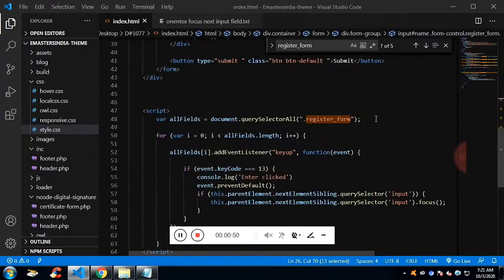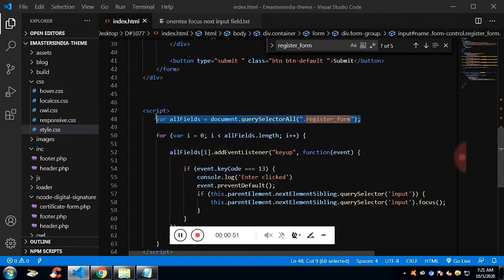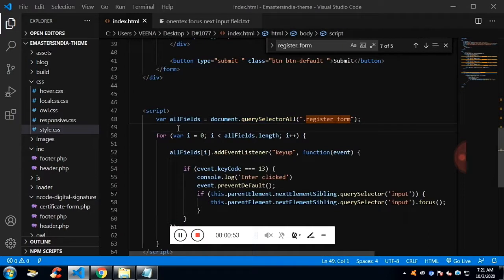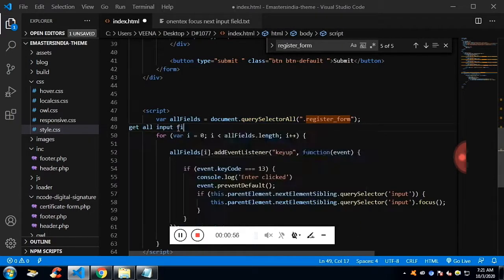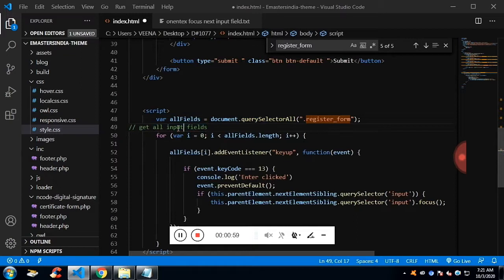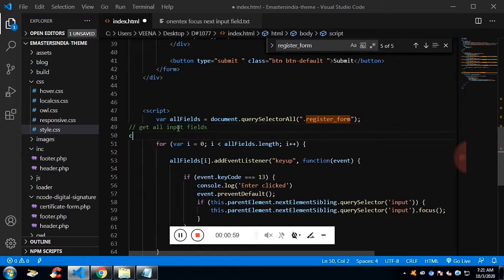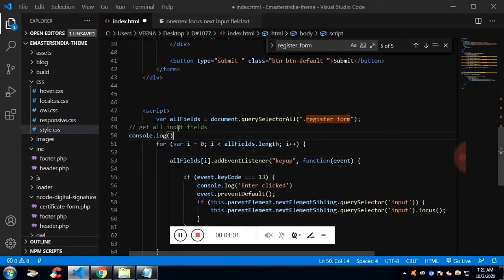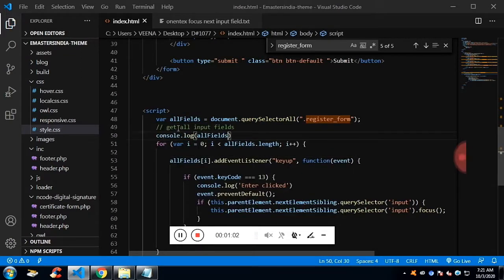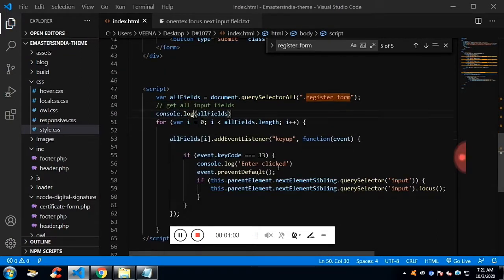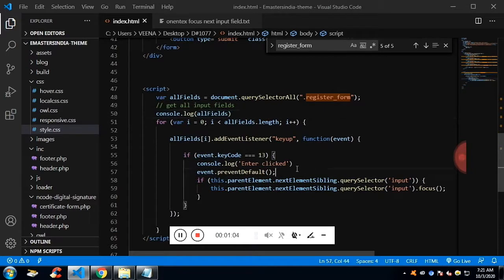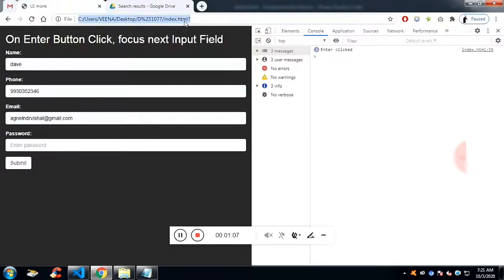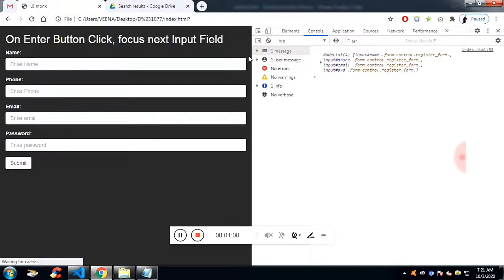I'm getting all the registration form class with the help of query selector all. It will be in the form of node list. And we know when it's in the form of node list or in the HTML collection, we can use the for loop to access them individually.